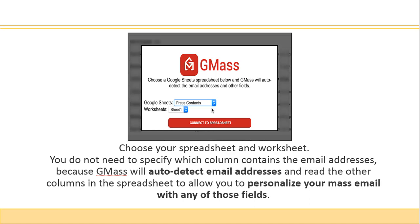Then you choose your spreadsheet and your worksheet. You don't need to specify which column contains the email address because GMAS will auto-detect the email addresses and read the other columns in the spreadsheet to allow you to personalize your mass email with any of those fields.